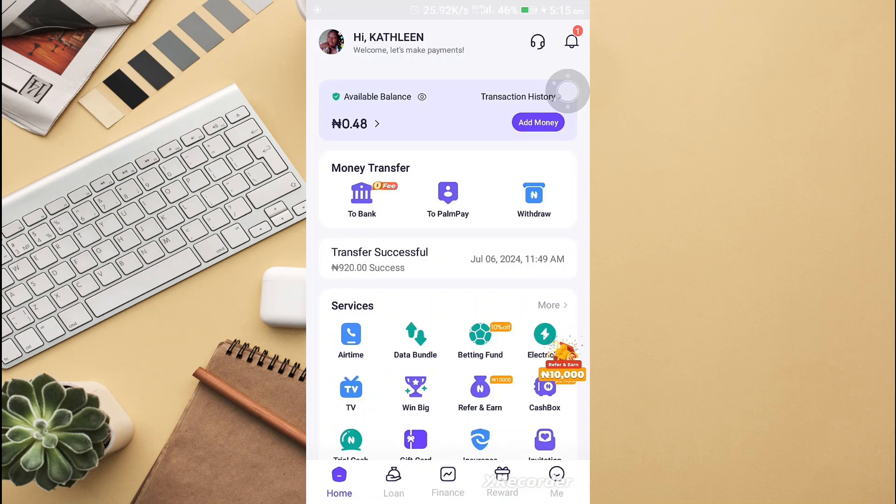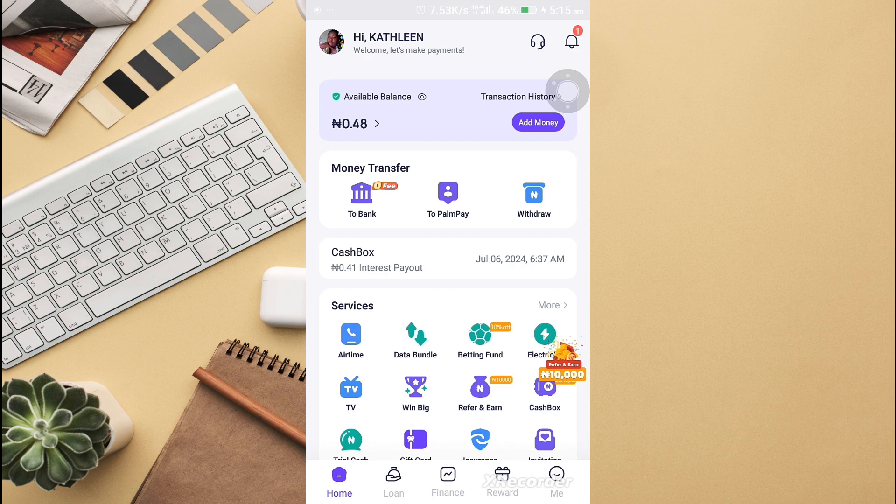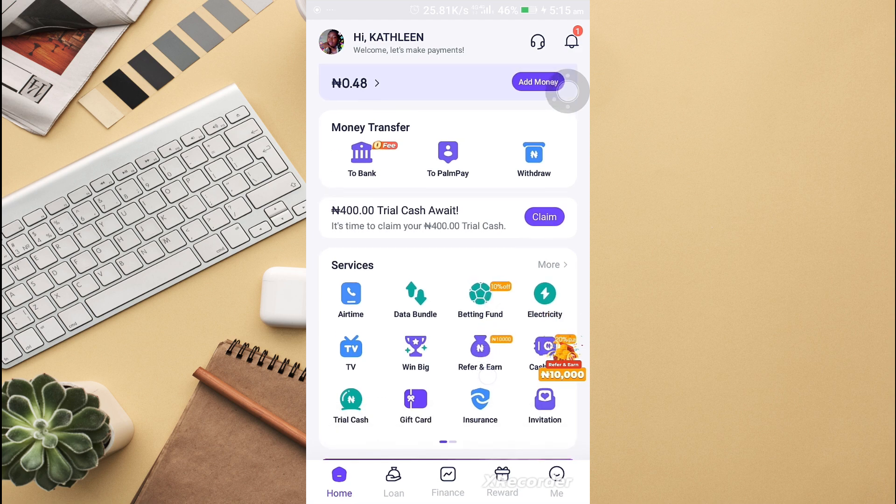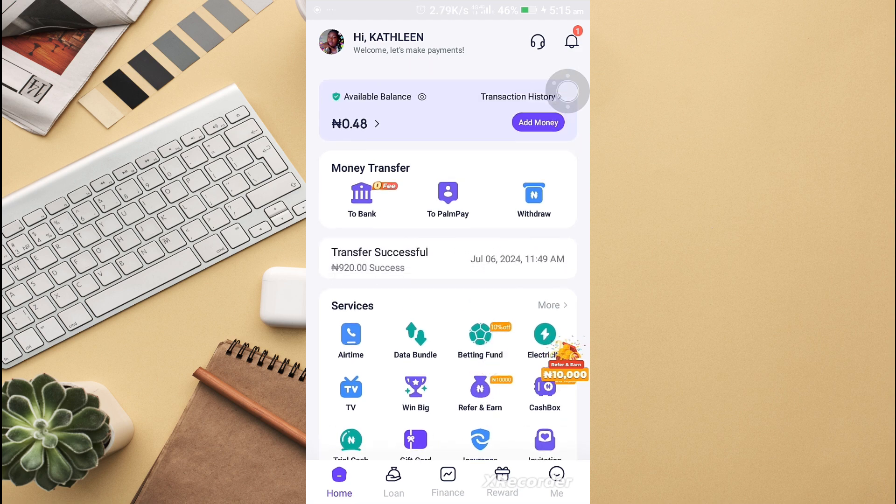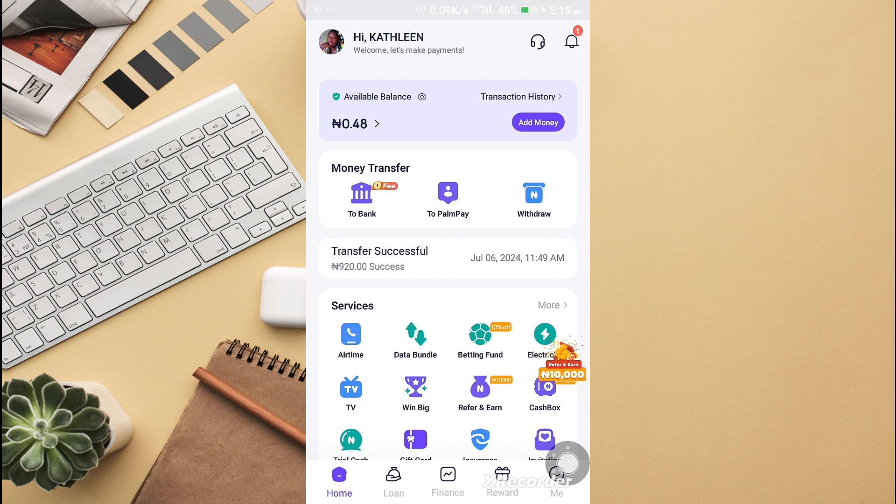Hello, I'm going to teach you how to use Pompeii to make money. This is my Pompeii app and I'll show you the different ways you can make money on Pompeii.